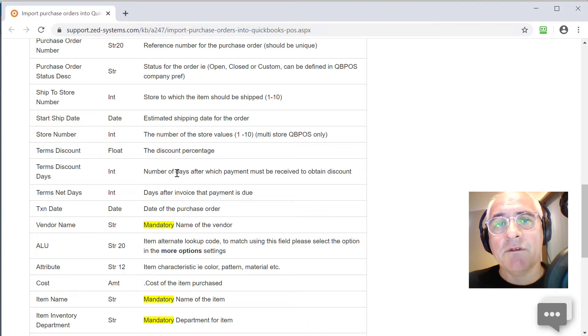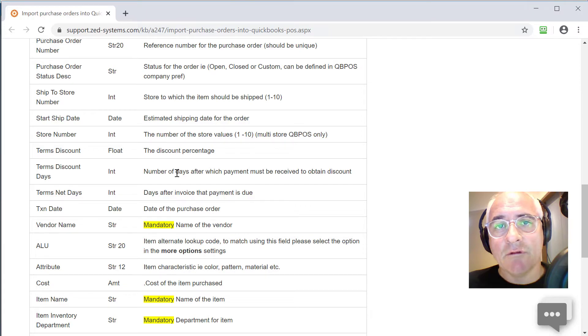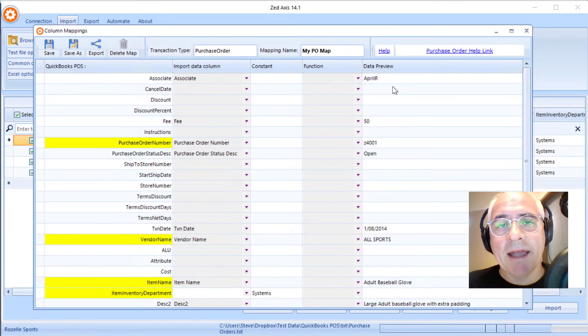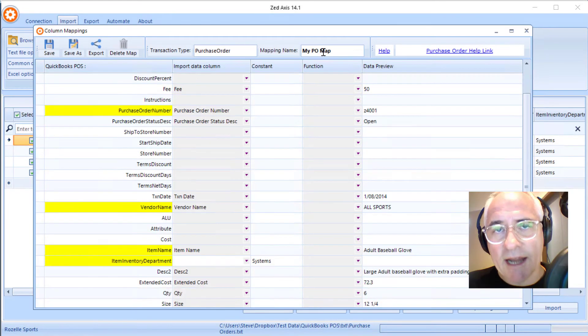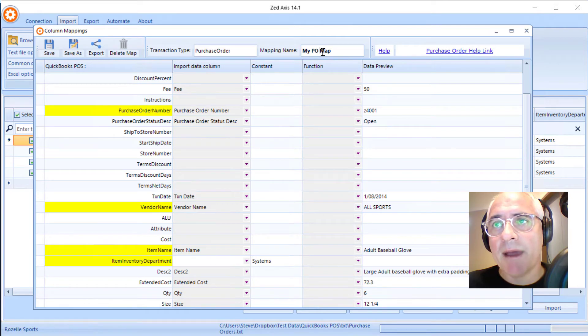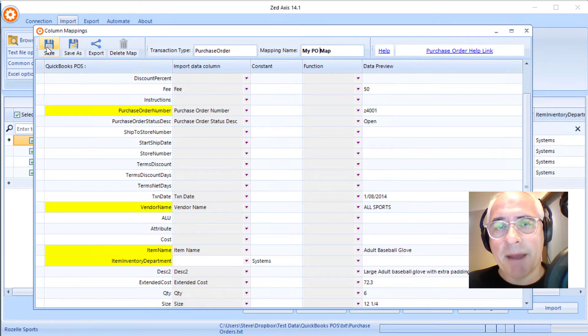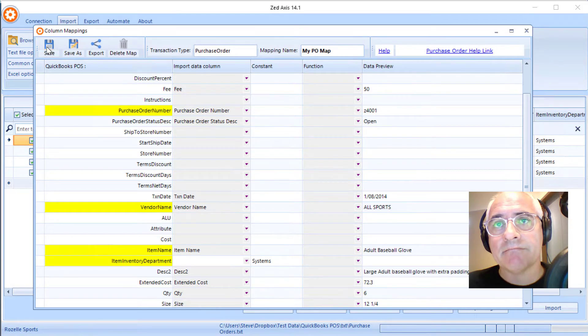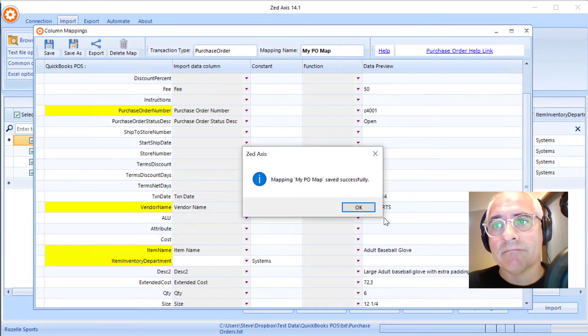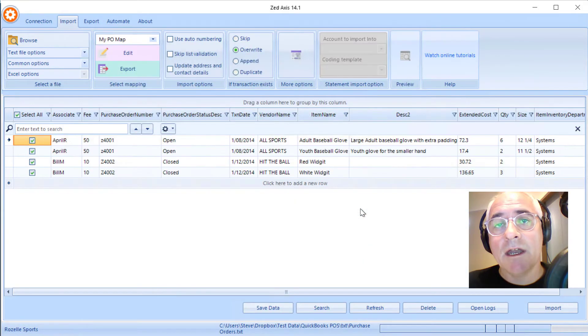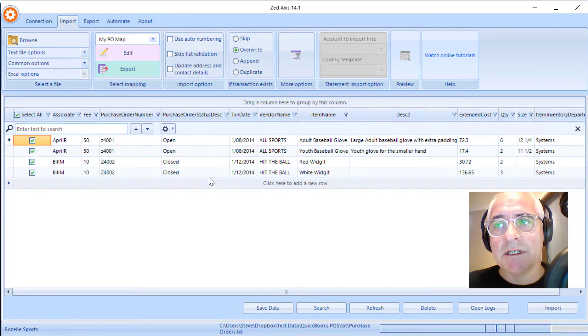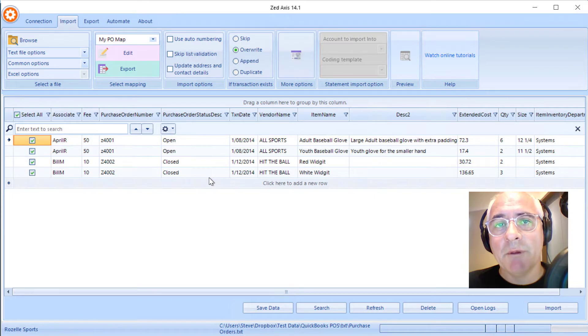Back in Z-axis, I give the mapping a name and I'll save that mapping so we can use it on subsequent imports. You'll see in this import grid only the fields that we've mapped are displayed and only the data that will be brought into QuickBooks is shown here.